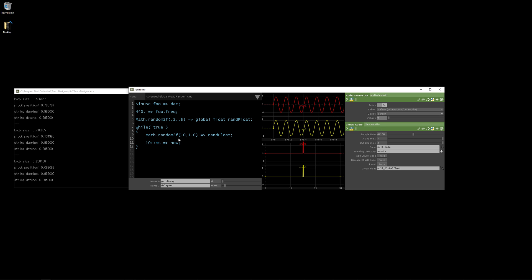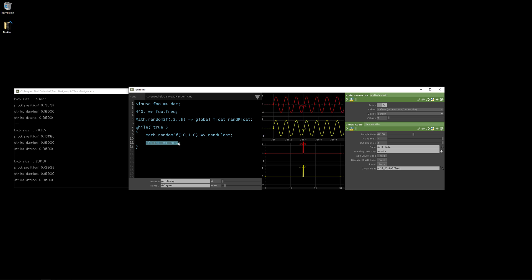But underneath it's calculating this random float and updating it every 10 milliseconds, which is less than 60 frames per second. Or it's greater than 60 frames per second. The interval of time is less than the 60th of a second.